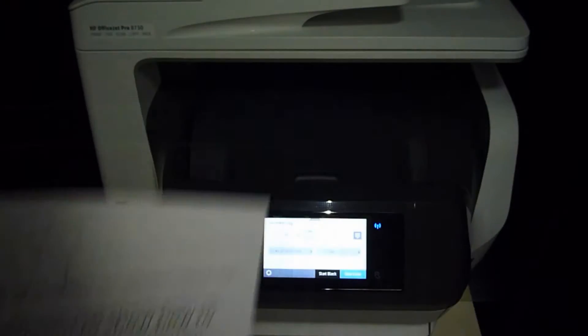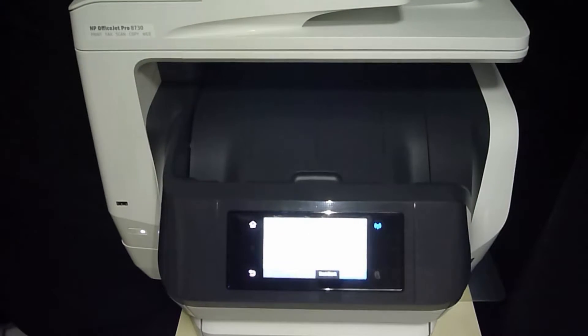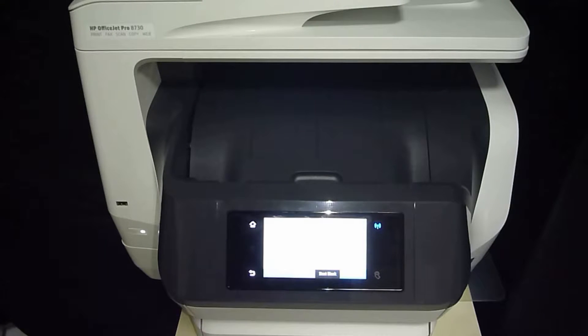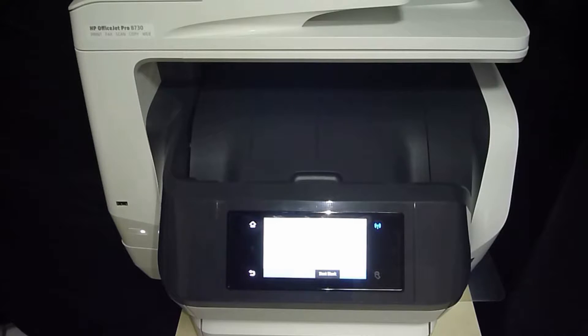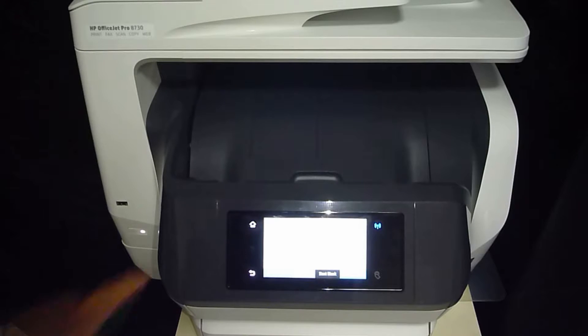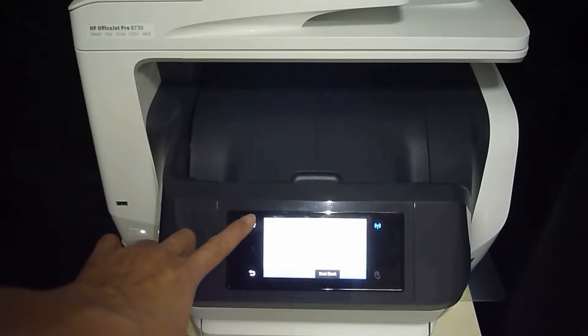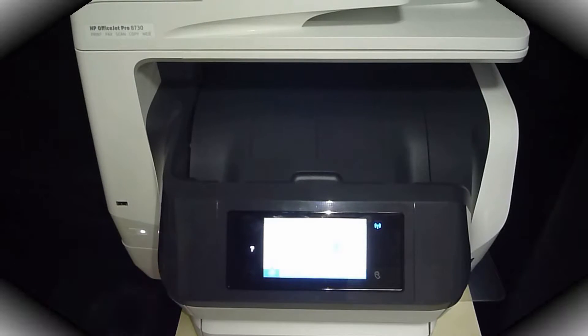So how do we set tray 2 as default permanently, if you want it to be the default tray for copy? Let us show you how.